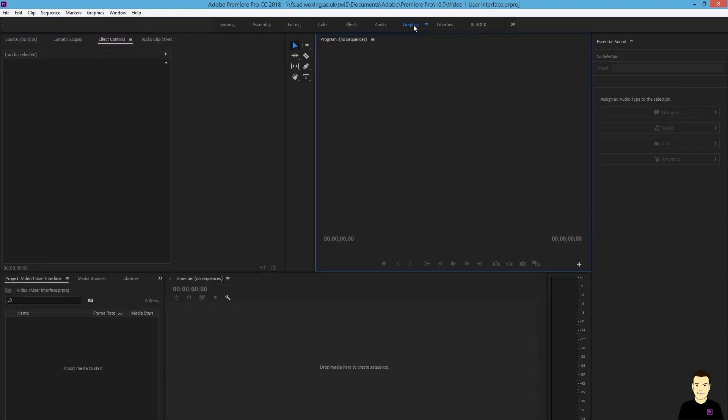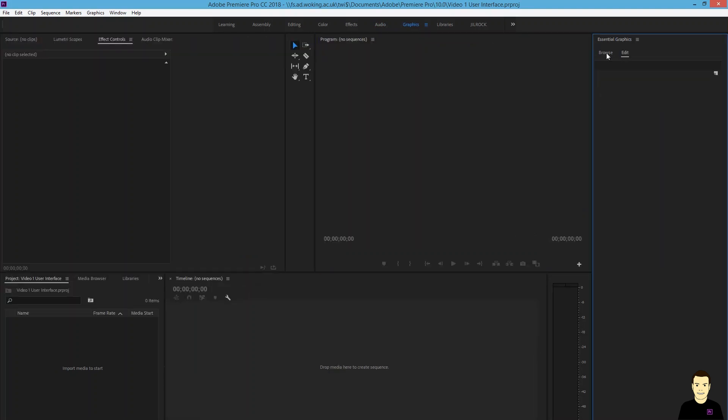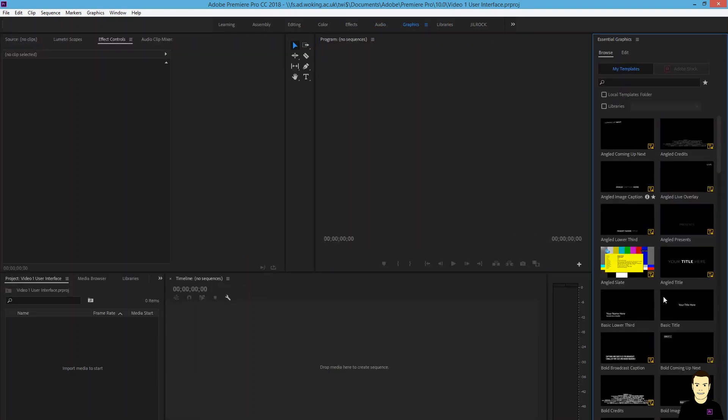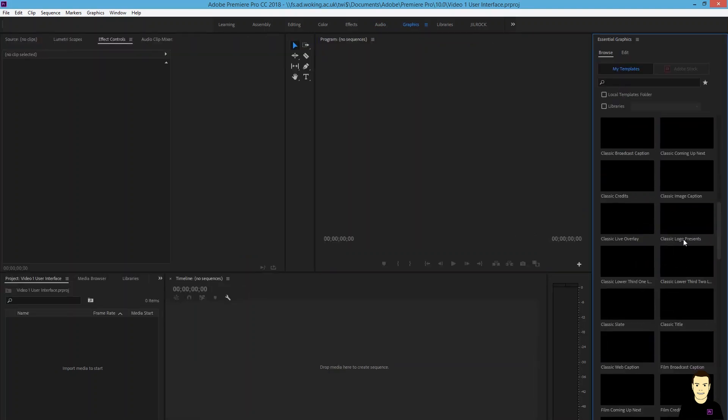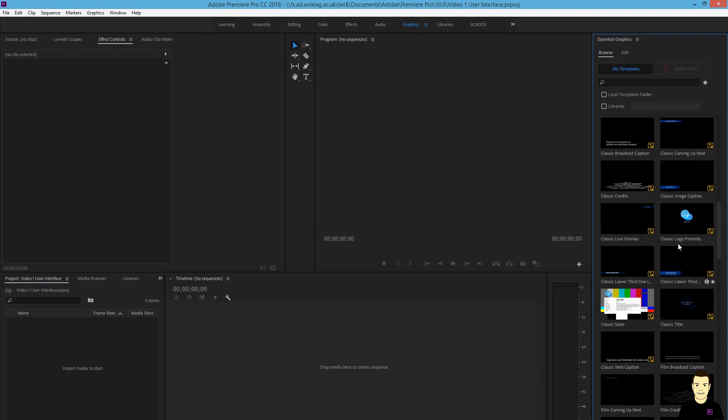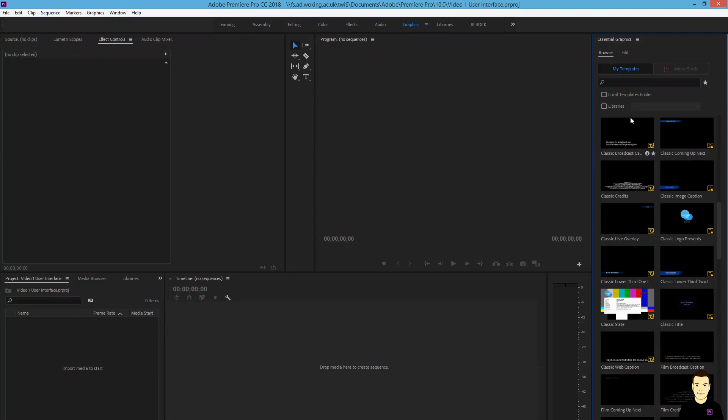You've also got a graphics window with a library of presets. This can save you a lot of time, but it's not the easiest way to possibly add an effect. It might be better to manually add certain graphics, but we'll save that for another video for sure.